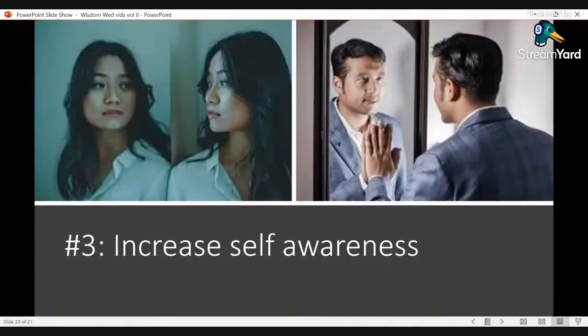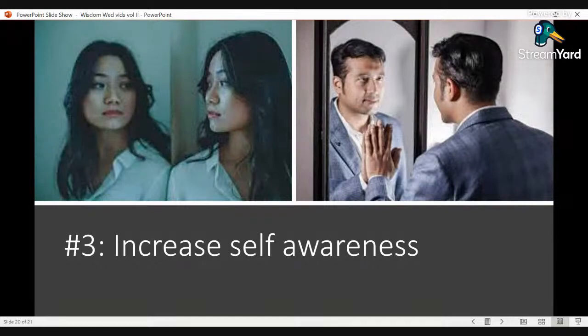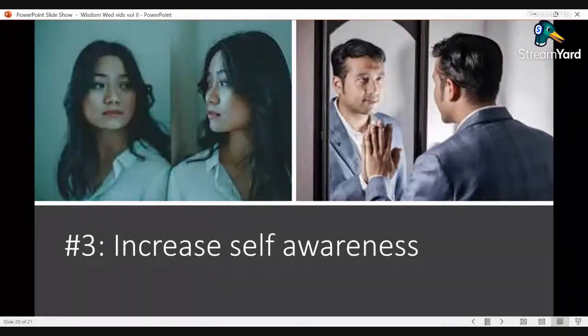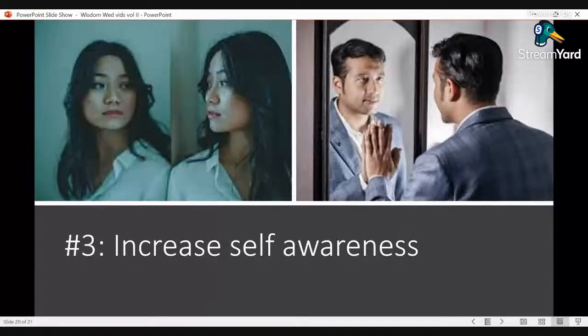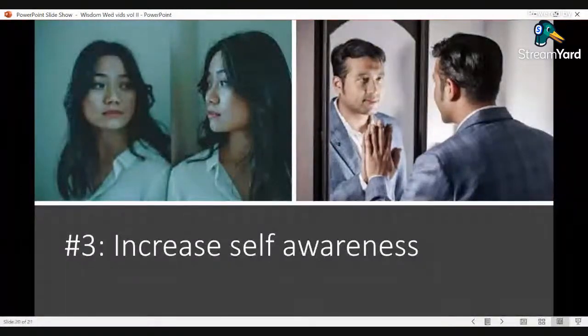Number three is increasing self-awareness. Being aware of your weaknesses is key to prevent those weaknesses from being exploited. You must be self-aware of your vulnerability to being recruited into high demand, high control groups.